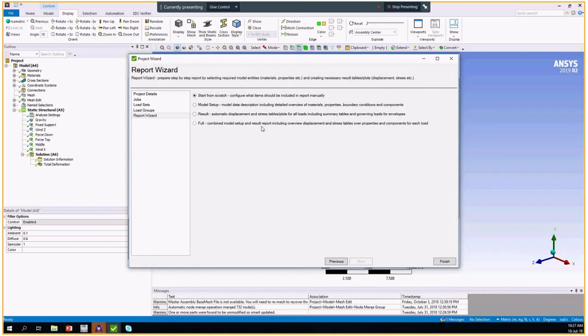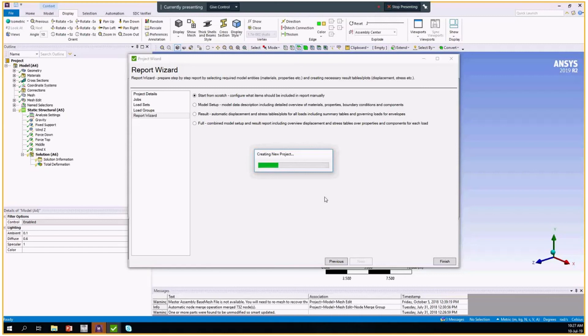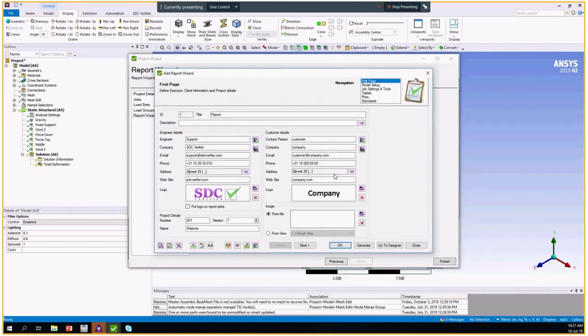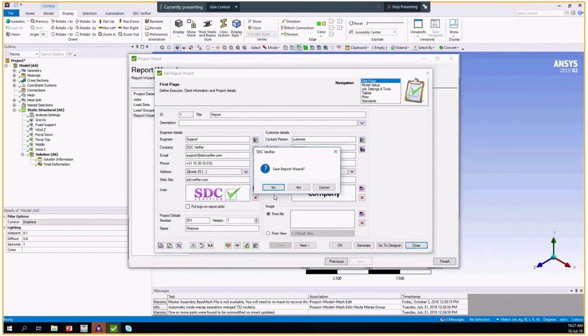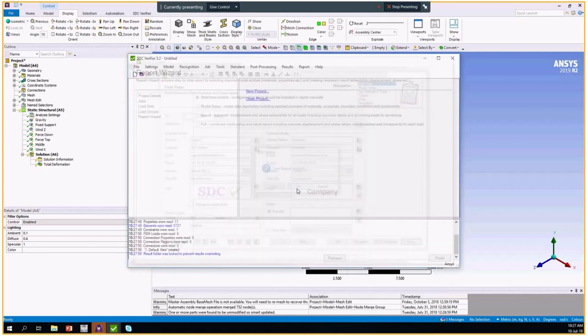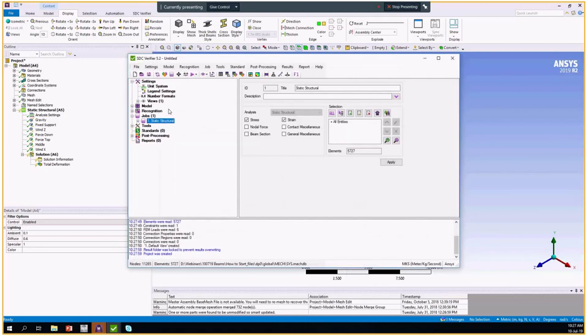Then we have the report. We can start from the empty file, we can create the model description report, result report, or a complete document. We will skip this step and proceed to the SDC. So I pressed finish. We will skip the report wizard step.